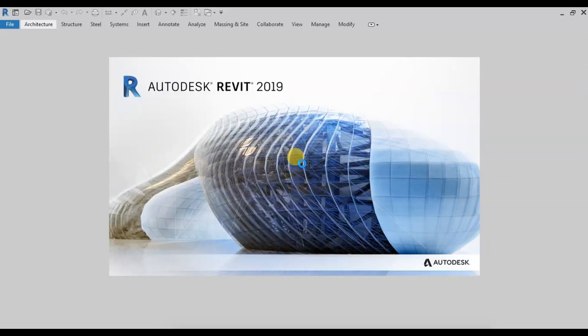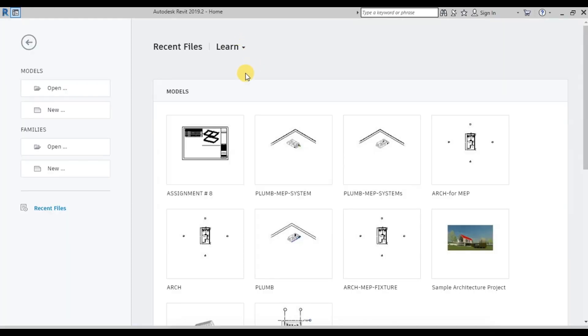The first step is to open our Revit software. Once we open Revit, we get this recent file menu. Now let's open a new model.